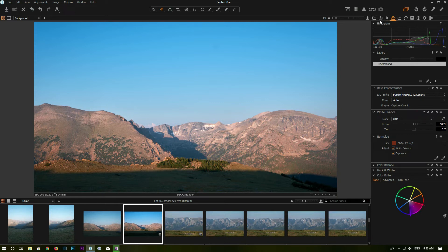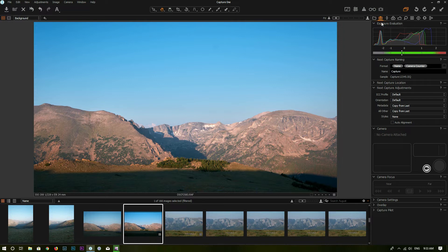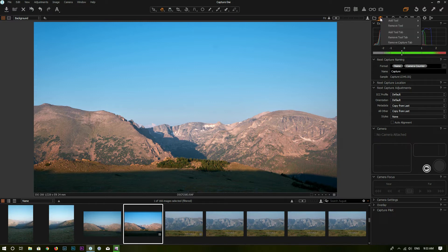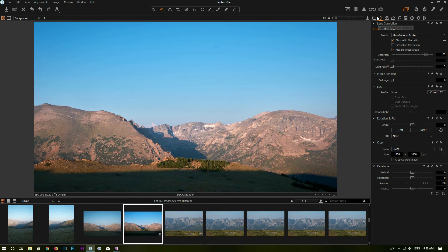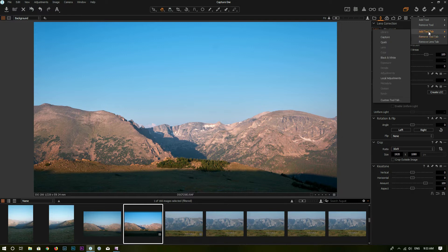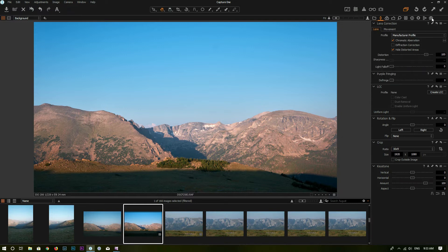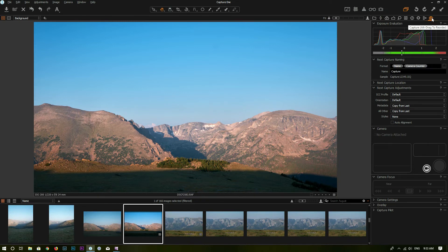You can customize the tool tabs as well. For example, the second tool tab is called Capture and is used for tethered shooting. Since I do landscape photography, I don't attach my camera to my computer, so I don't need this tool tab. Right-click on it, go to Remove Tool Tab, select Capture, and click OK — the entire tool tab is gone. To add a tool tab back, right-click on empty space, go to Add Tool Tab, and select the one you want. You can also press Alt (or Option on Mac) and drag a tool tab to reposition it.